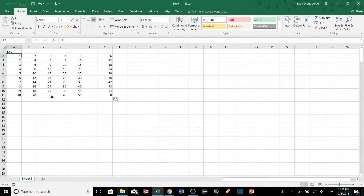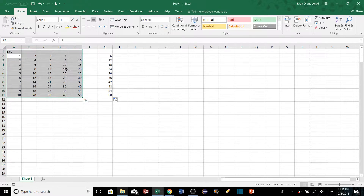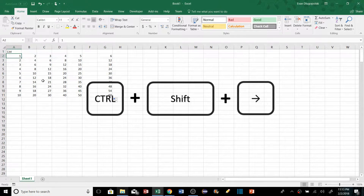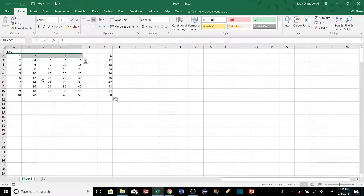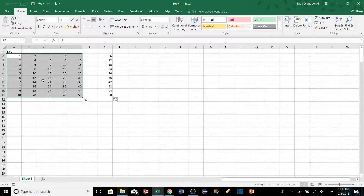To select all the data within a data region — maybe to copy and paste it — we can hold Control and press A, and it'll select all the data within that cluster. Another method similar to the Control+Arrow key: hold Control+Shift and press the Right arrow key, then Control+Shift+Down arrow key, and now we have that whole range selected as well.